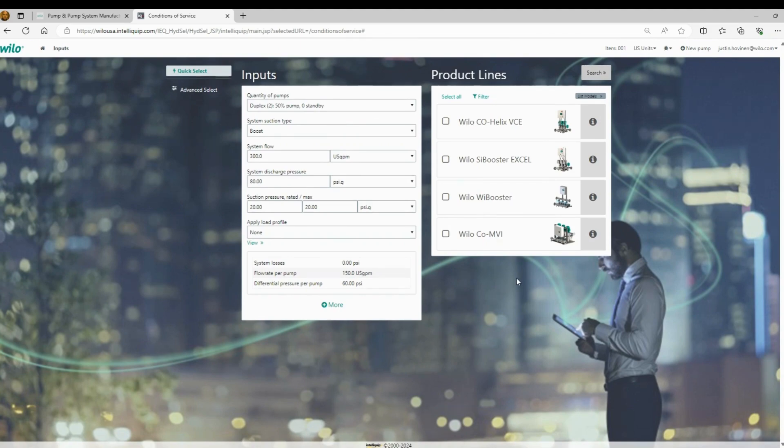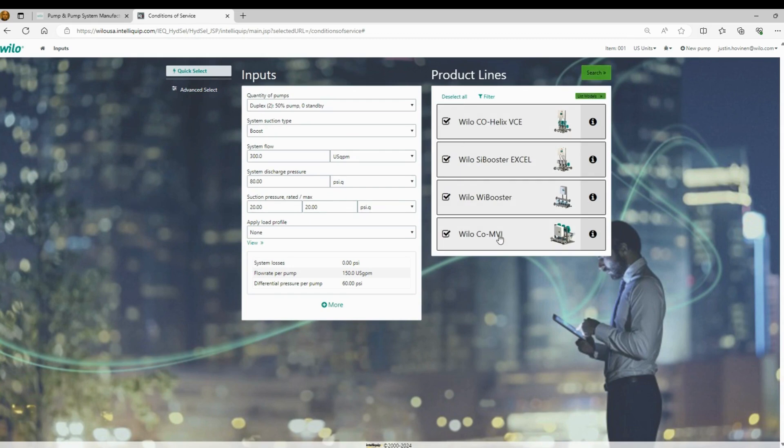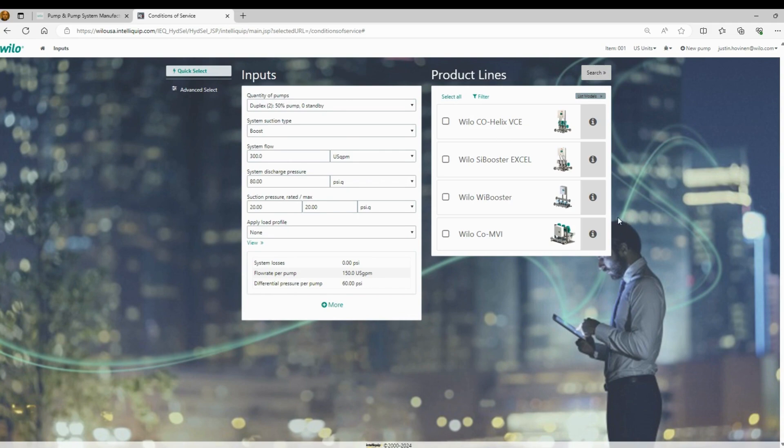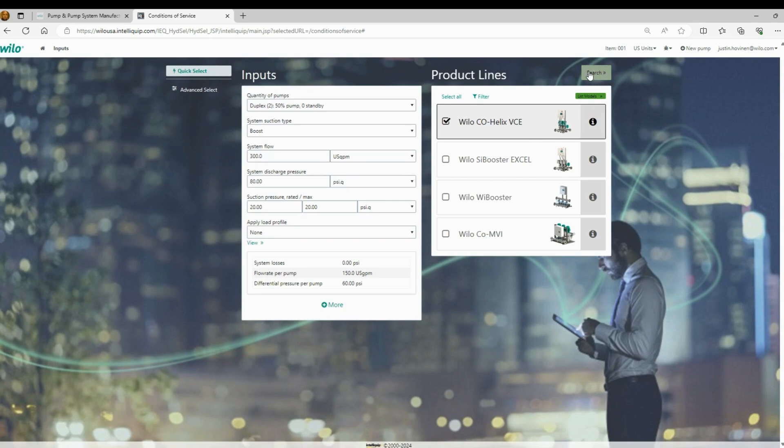And then over here on the right, we have product lines to choose from. Initially, as you're getting started with booster selection, I would just encourage you to check all the boxes so you can just click select all, and then we can search from there. For this demonstration, I'm just going to go ahead and select one to make things easier and straightforward for the training. So we're going to select our Wilo co-helix. And then you would click up here on this search.